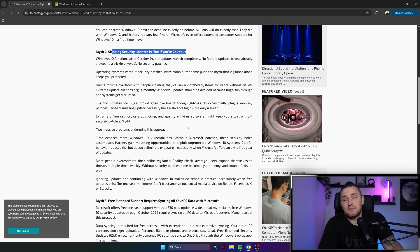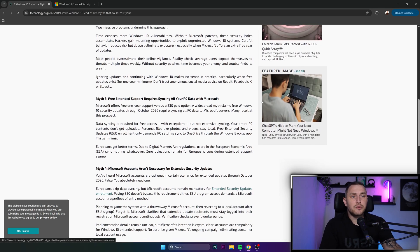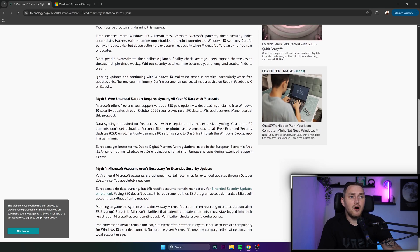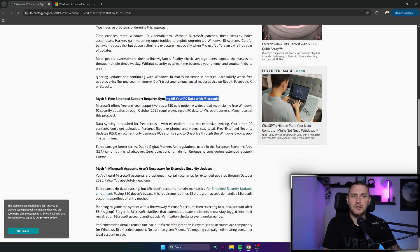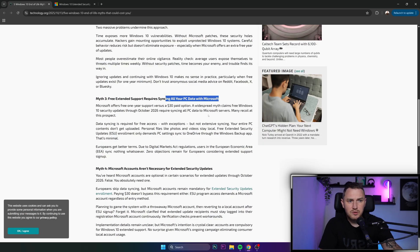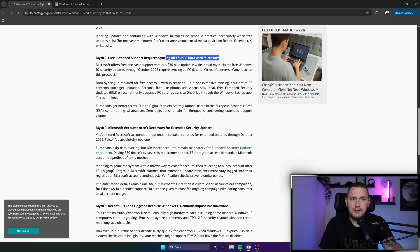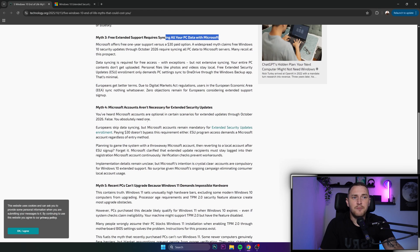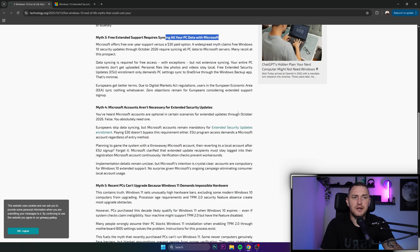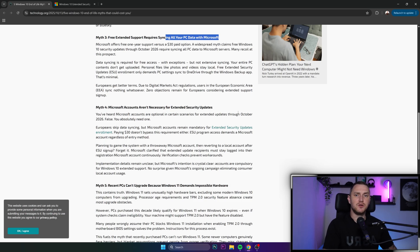Myth 3: Free extended support requires syncing all your PC data with Microsoft. Not true, just configuration. Microsoft doesn't need your pictures, music, games, saves, or your password.txt file. Myth 4: Microsoft accounts are unnecessary for extended security updates.